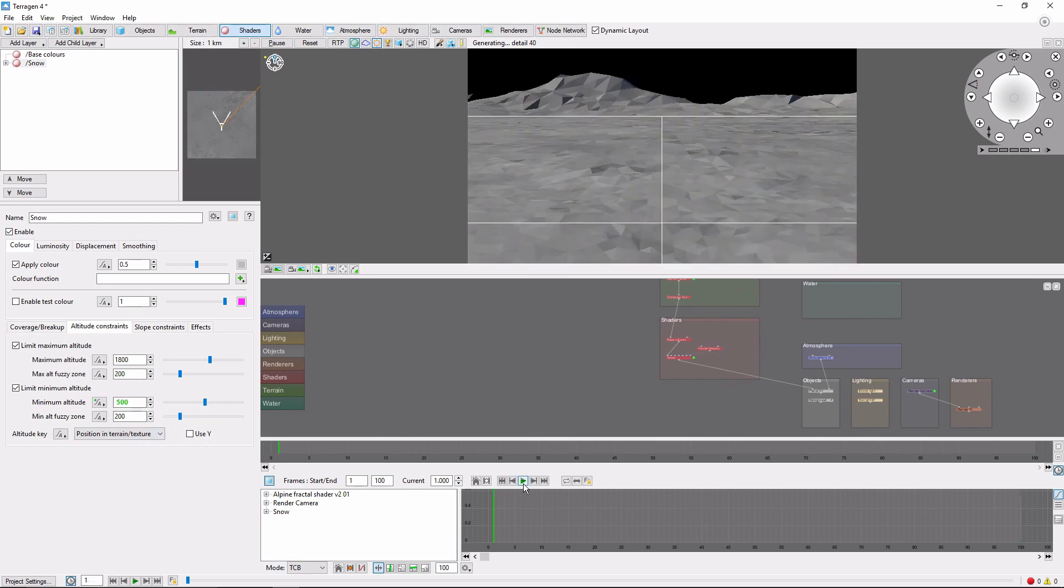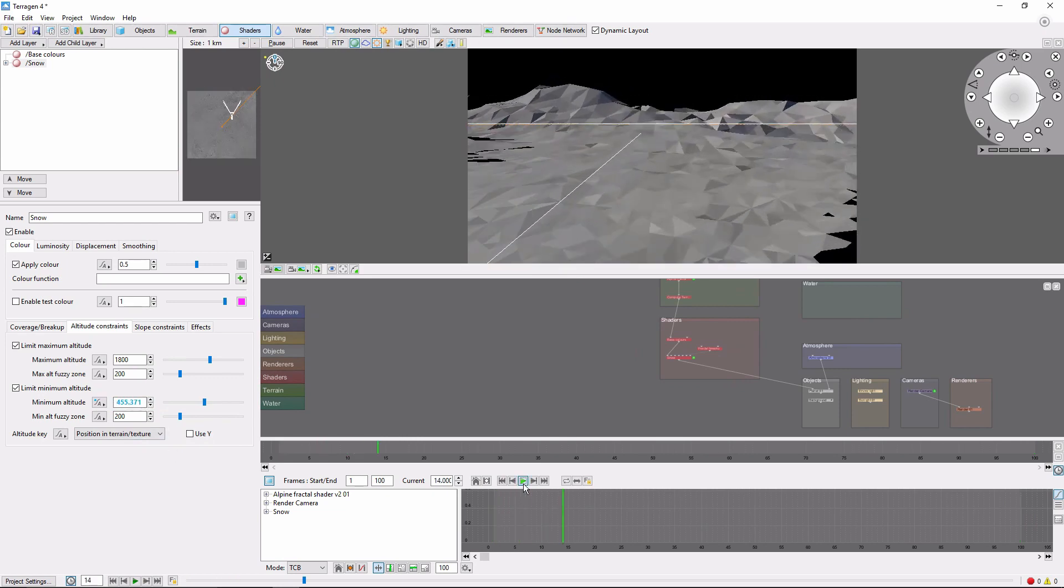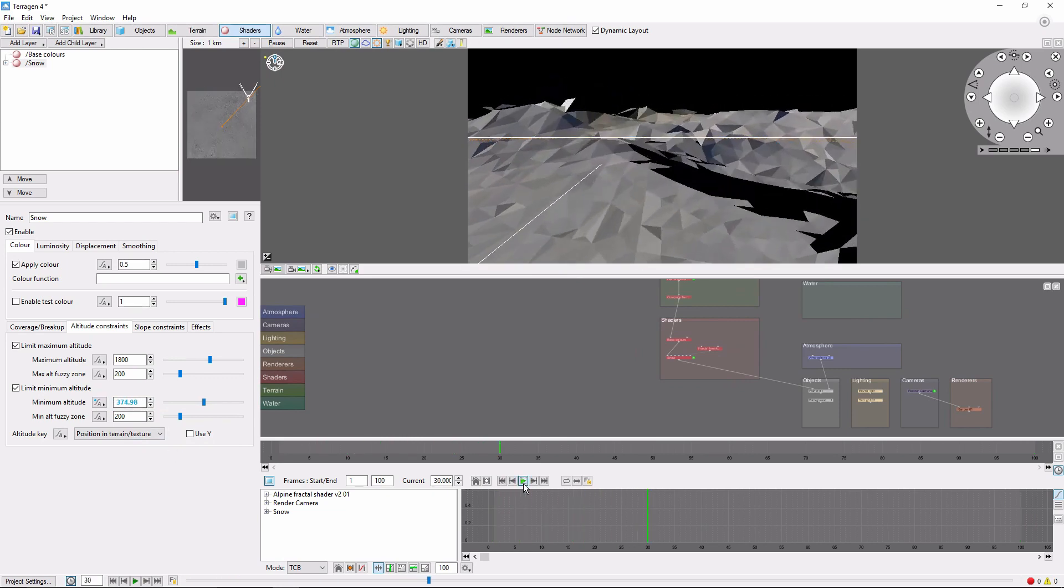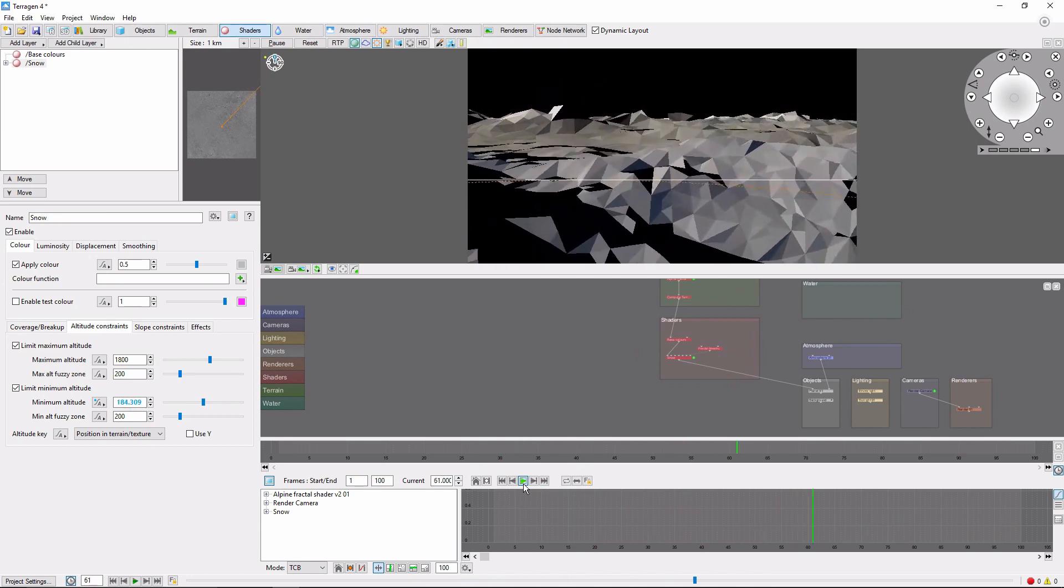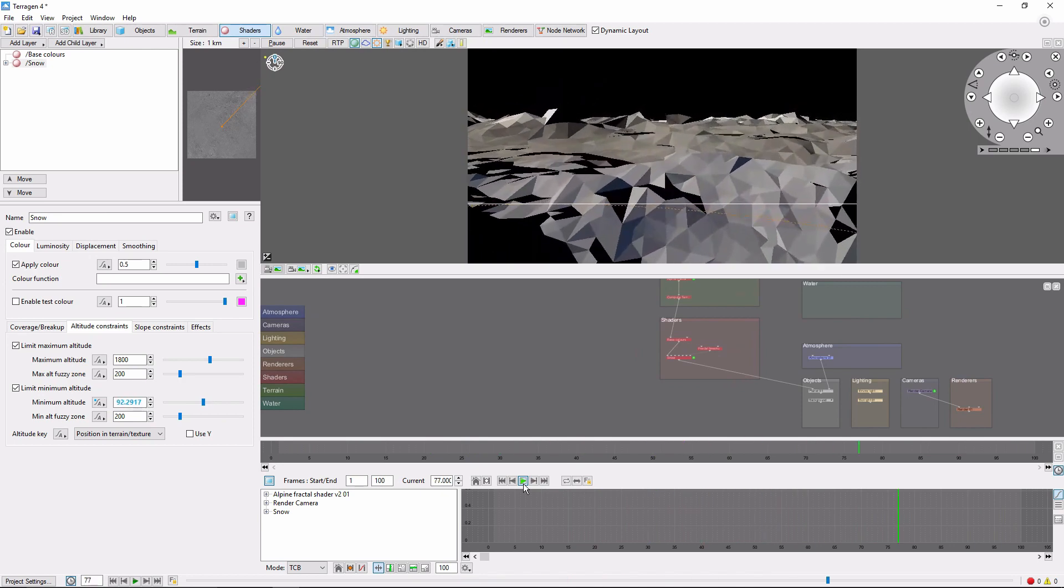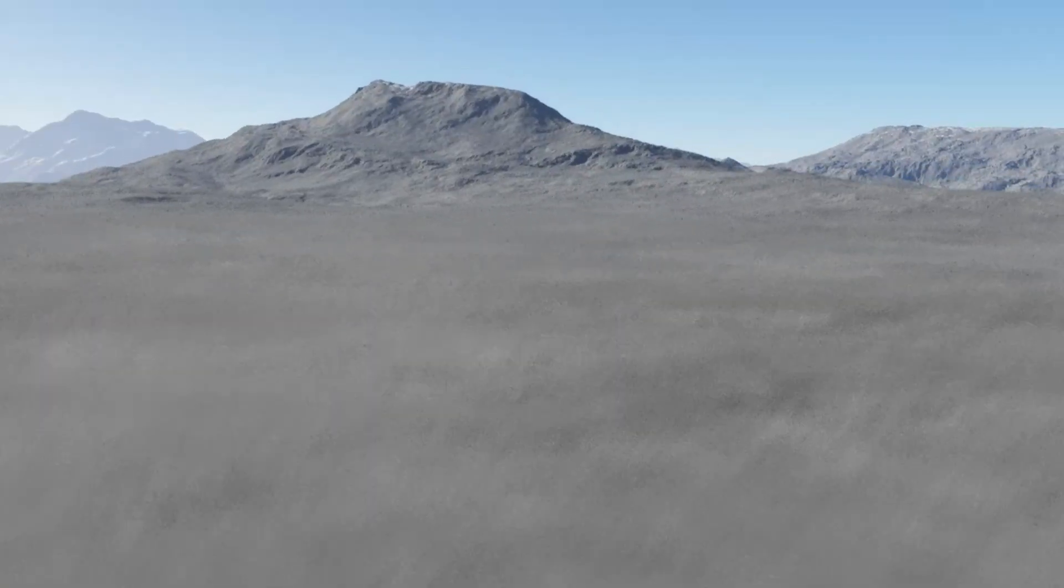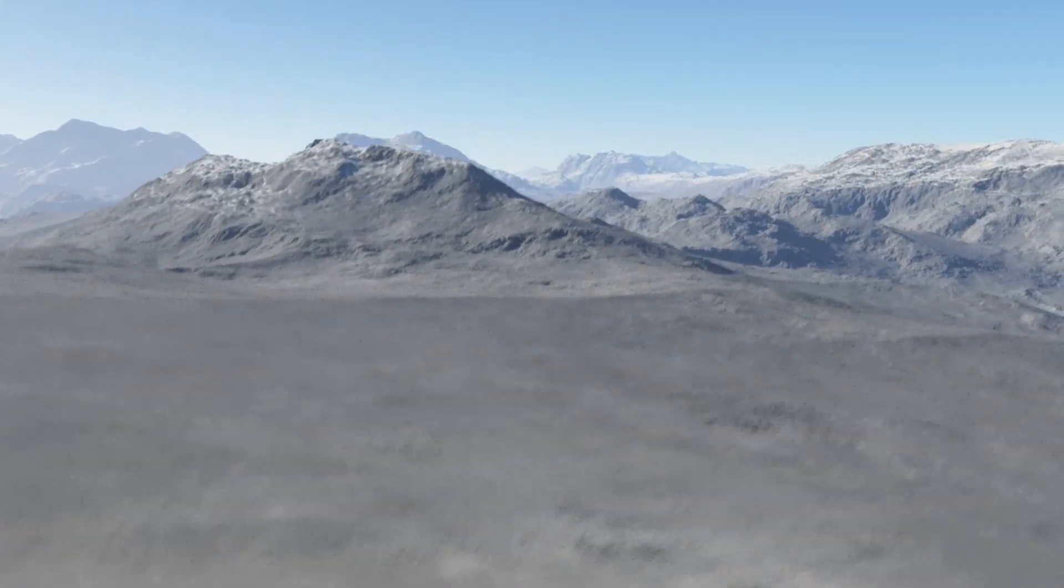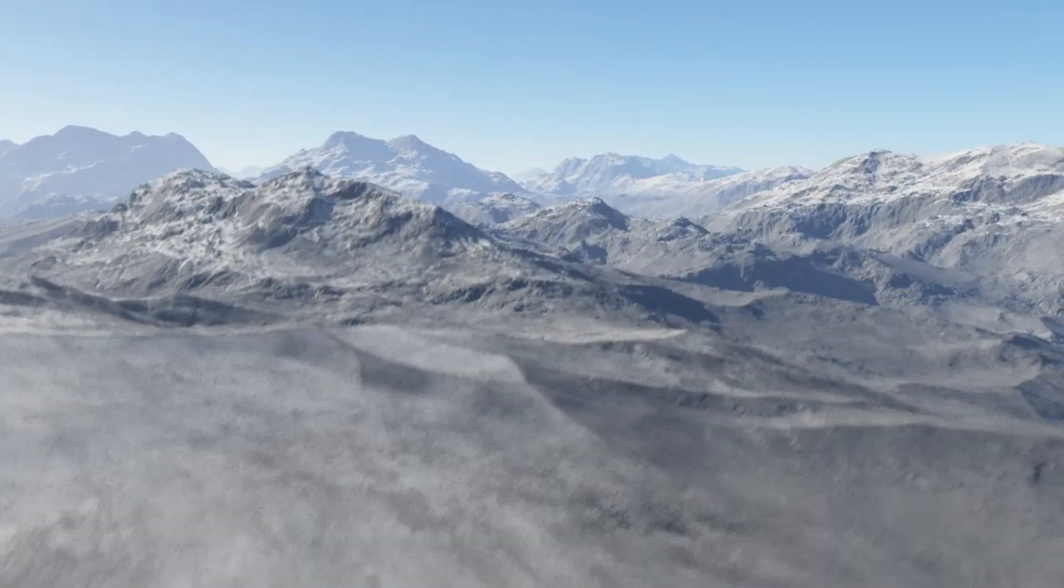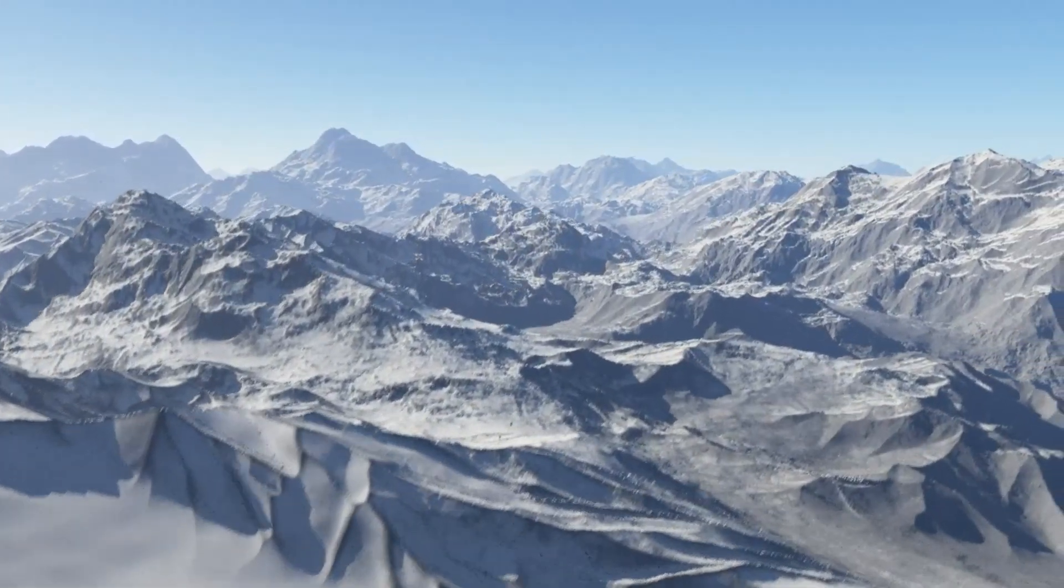If we play our animation, we can get a preview of what this camera motion is going to look like. It's a little bit more difficult to get a preview of the animated terrain, but if we render this all out, we'll get something like this, with terrain, shaders, and camera all moving.